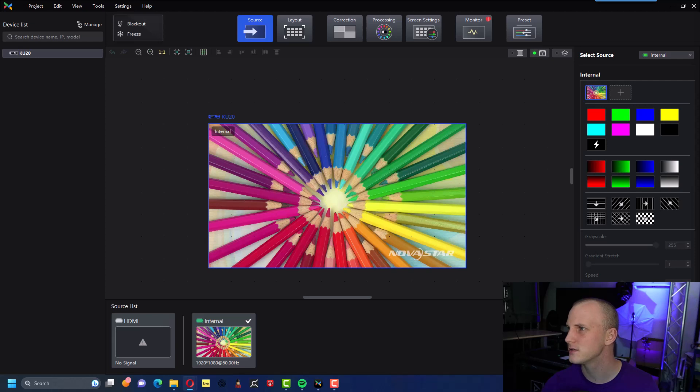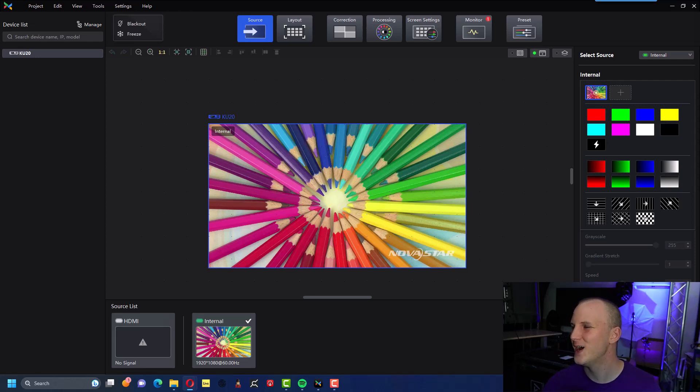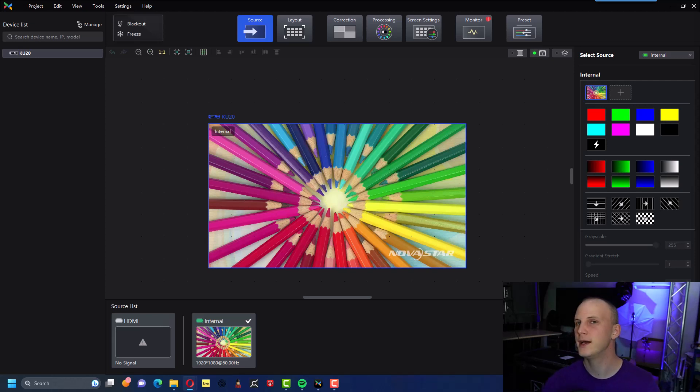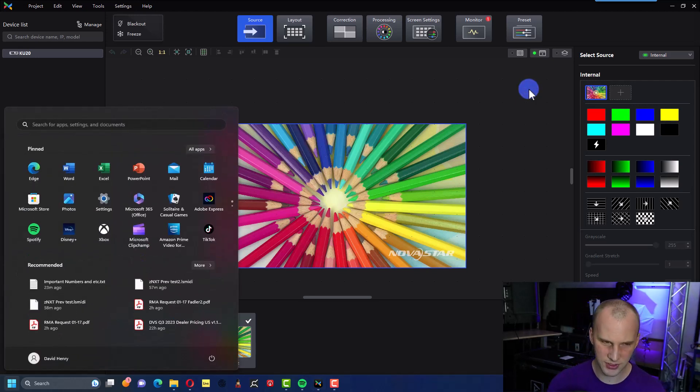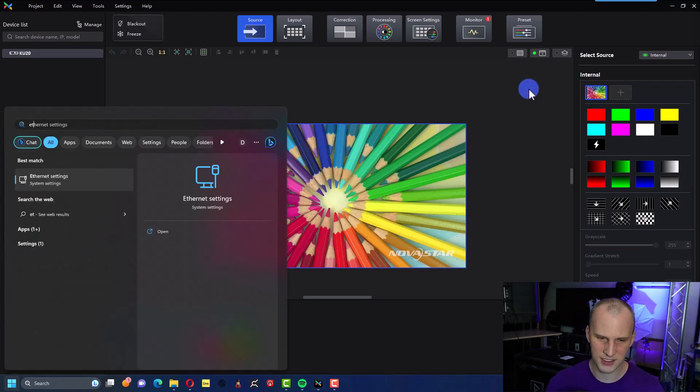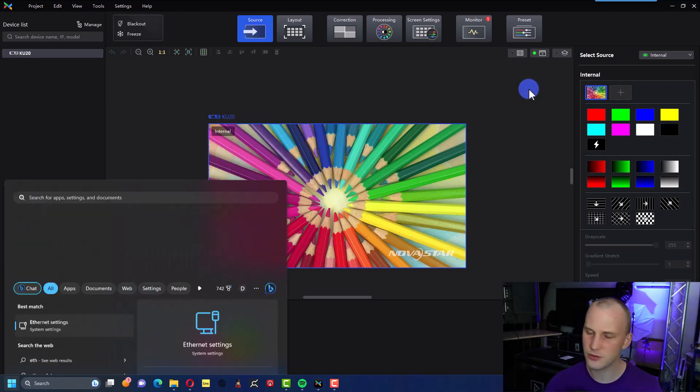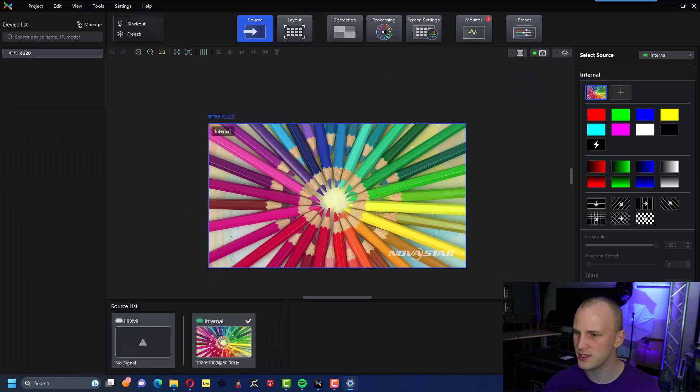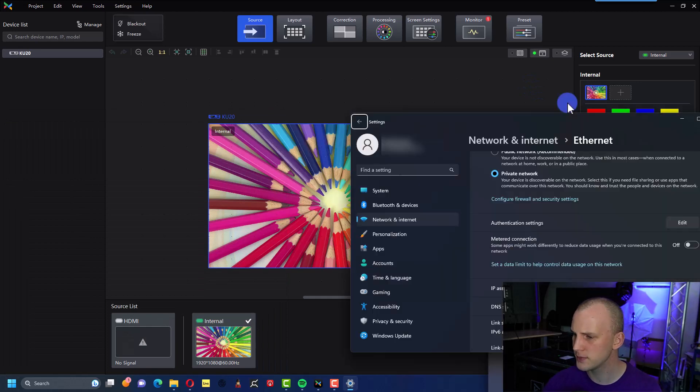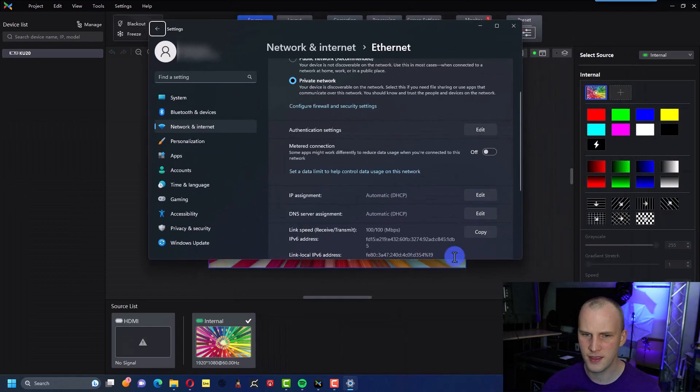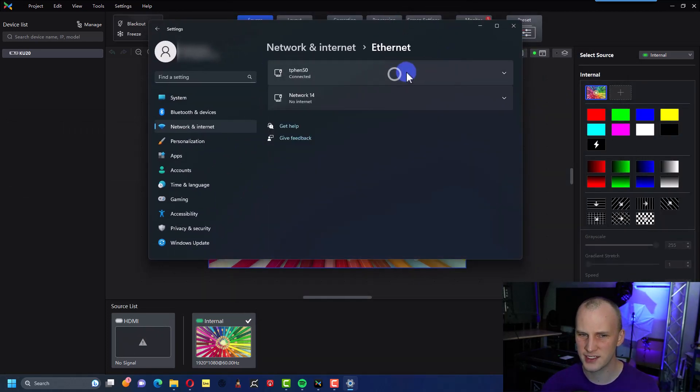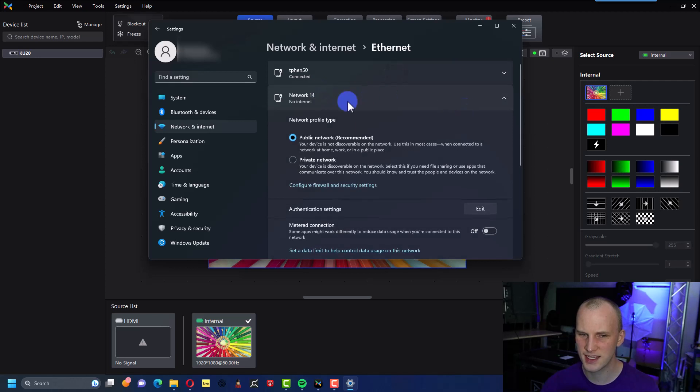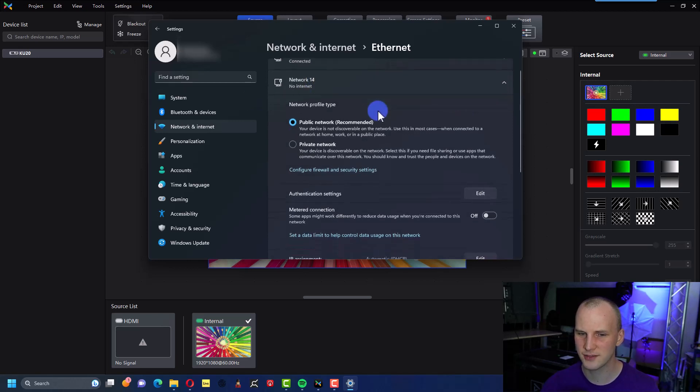In Windows I personally like to just type ethernet in Windows 11 and then you'll see your different ethernet adapters. This is a secondary one that I have connected.